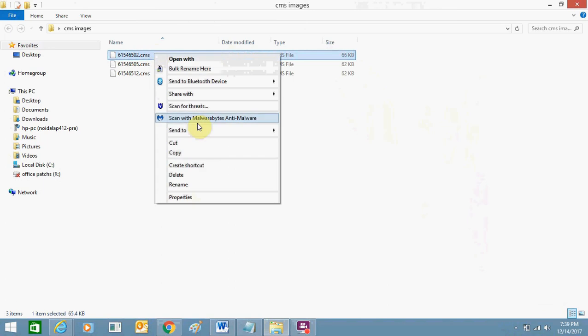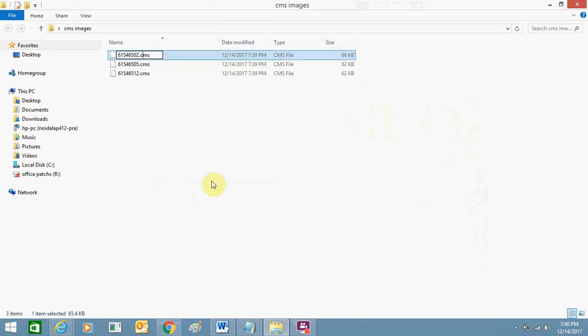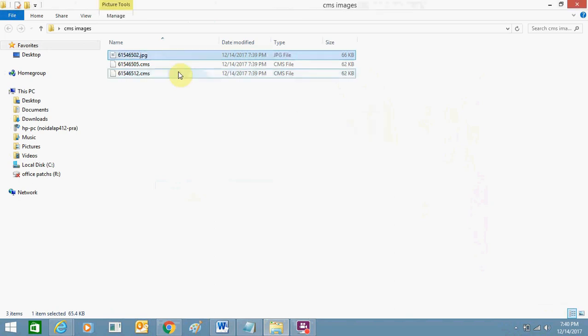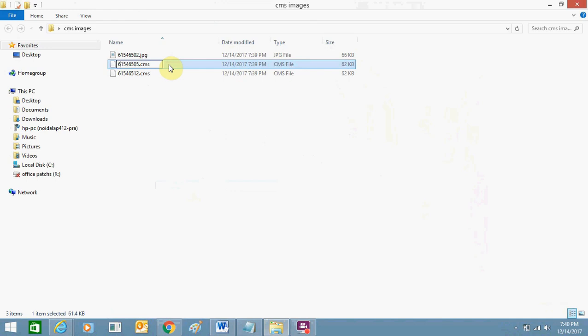Click jpg, click on yes. So this is the same process here. All the three files.